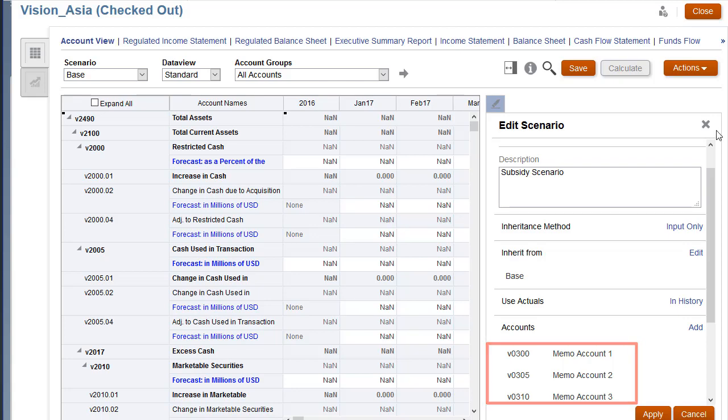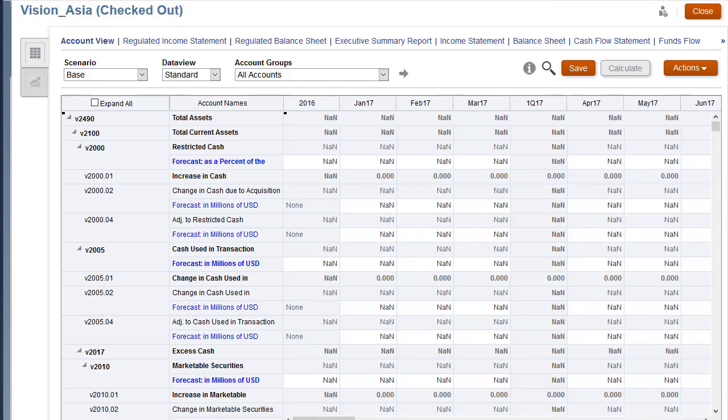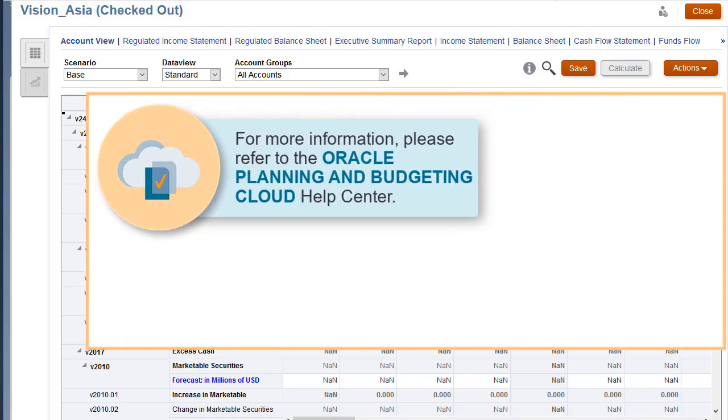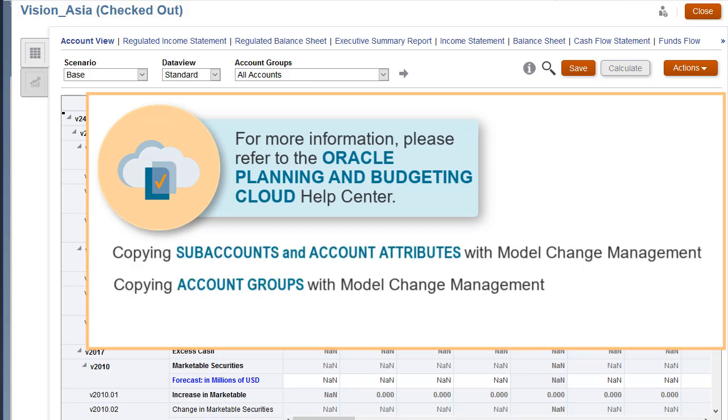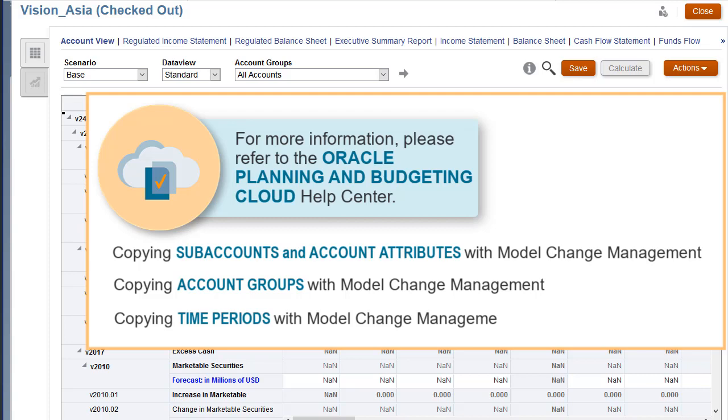For more information on copying metadata, visit the Planning and Budgeting Cloud Help Center and view tutorials on copying subaccounts and account attributes, copying account groups, and copying time periods.